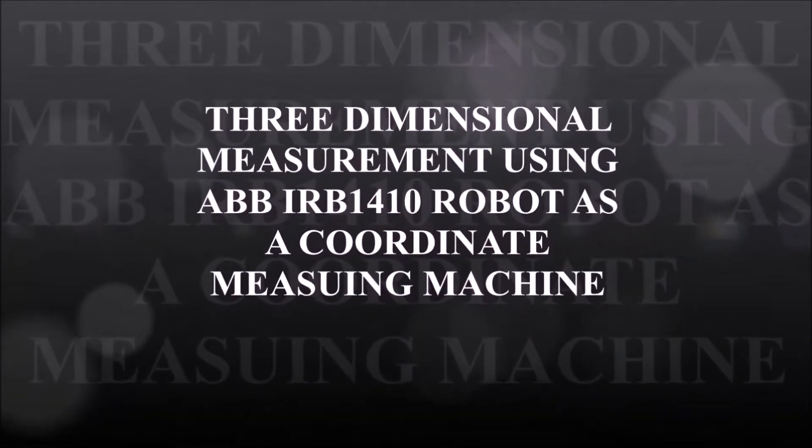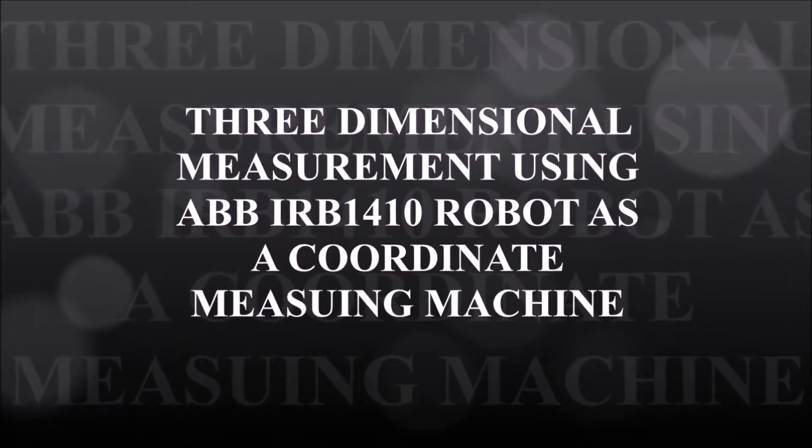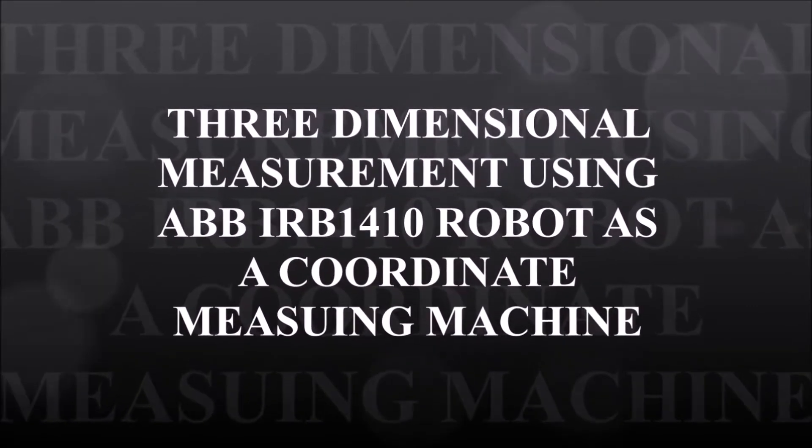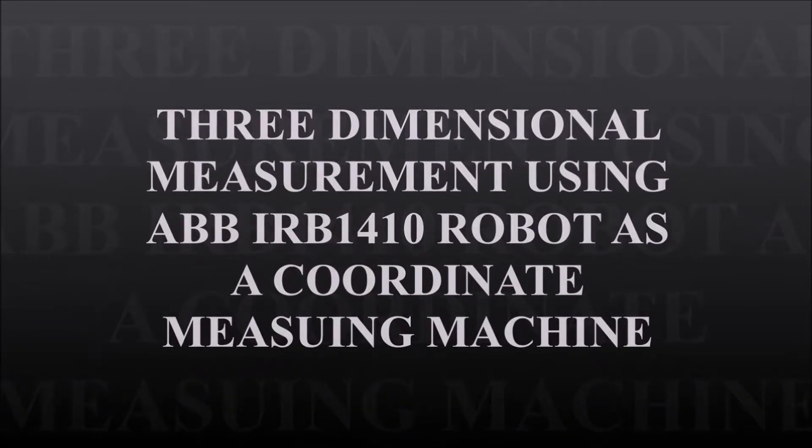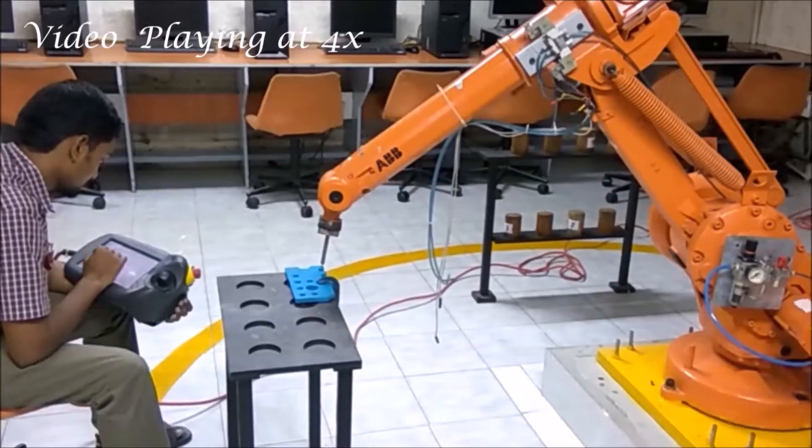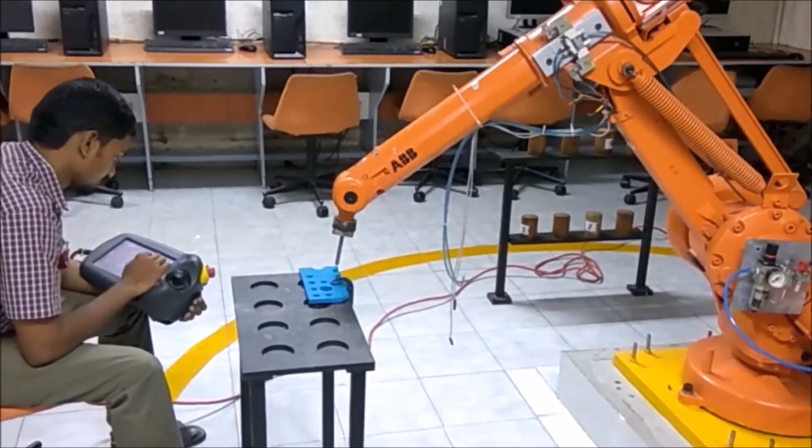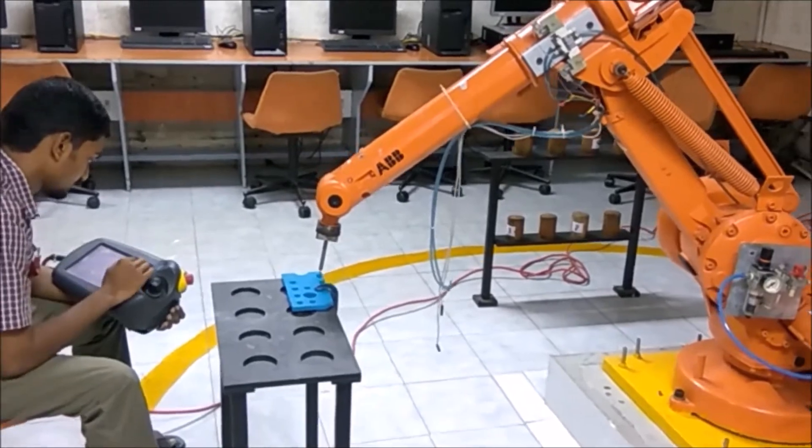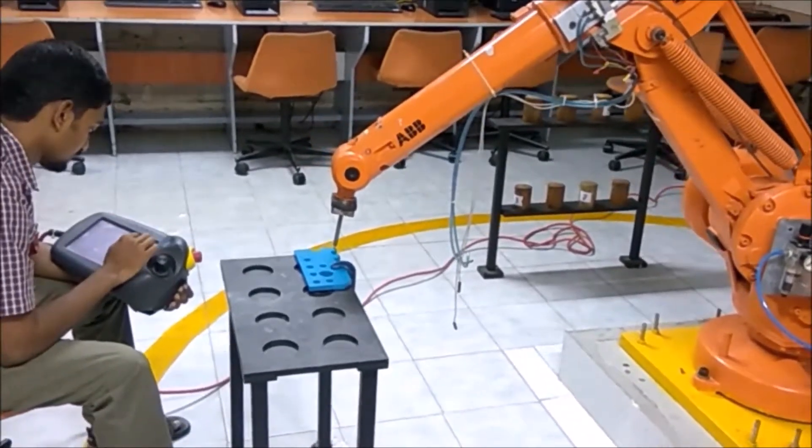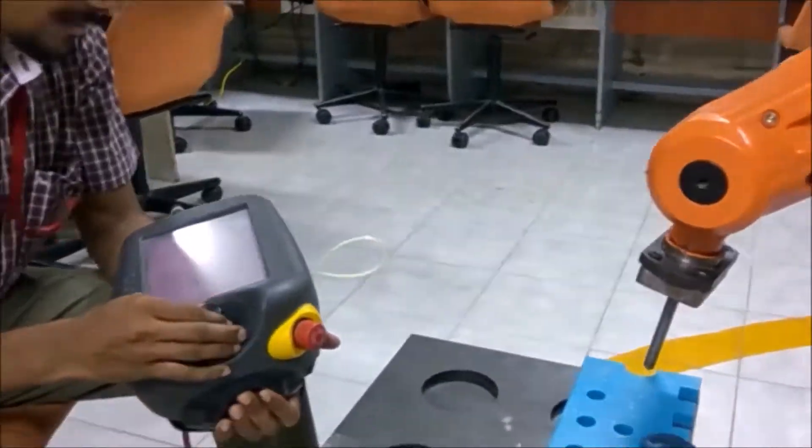Welcome. This video will give you a glimpse on my project titled 3-dimensional measurement using the ABB IRB1410 robot as a CMM.